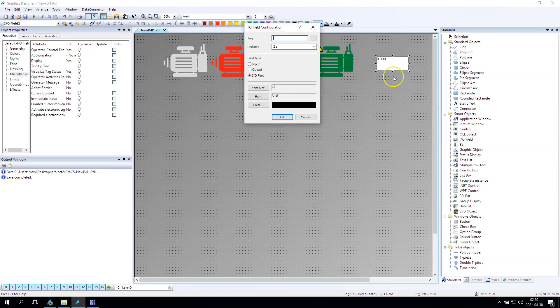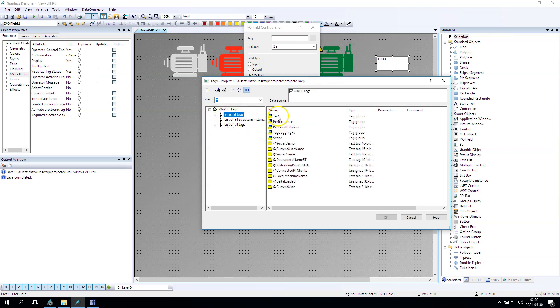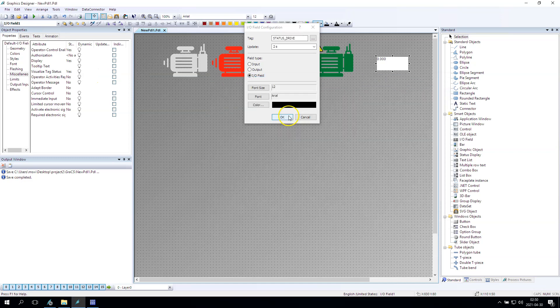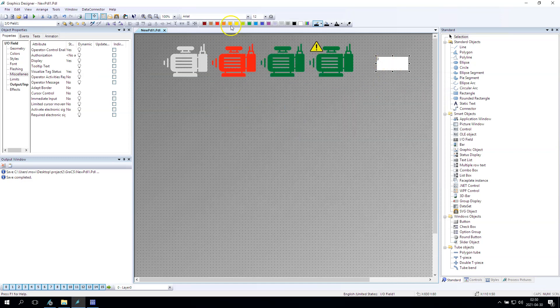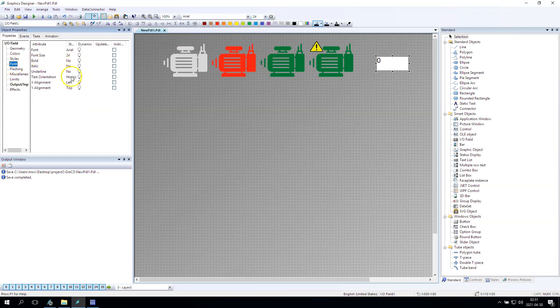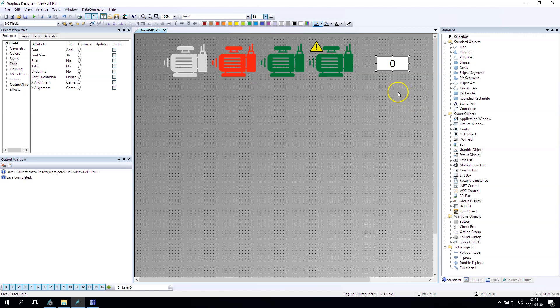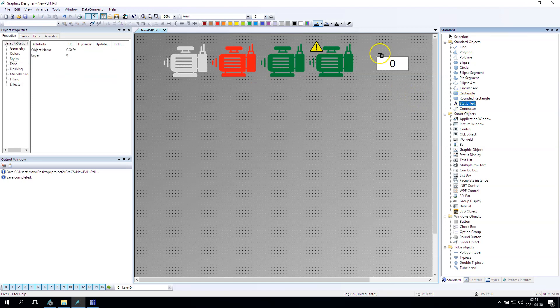Okay, and now we have the IO field. In this IO field we can display our status drive and we can assign new value for our status so we can test our graphics.